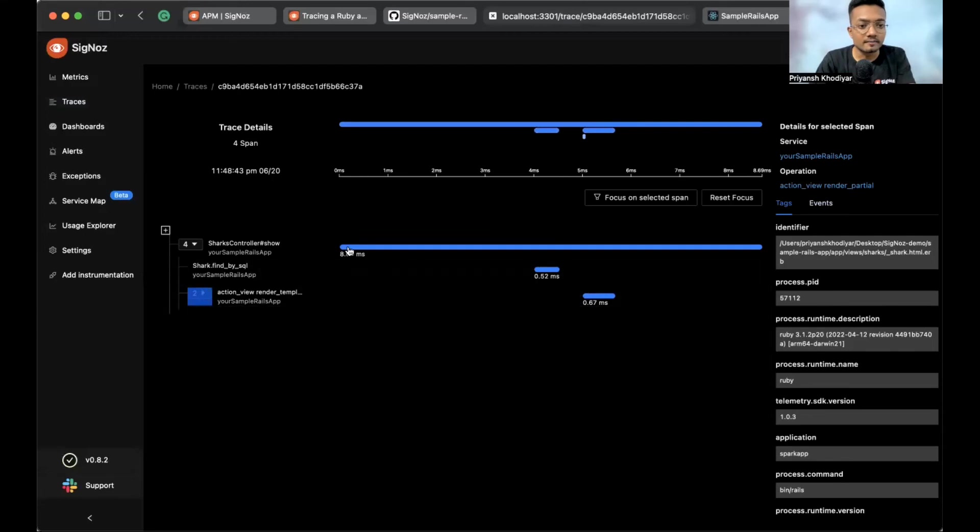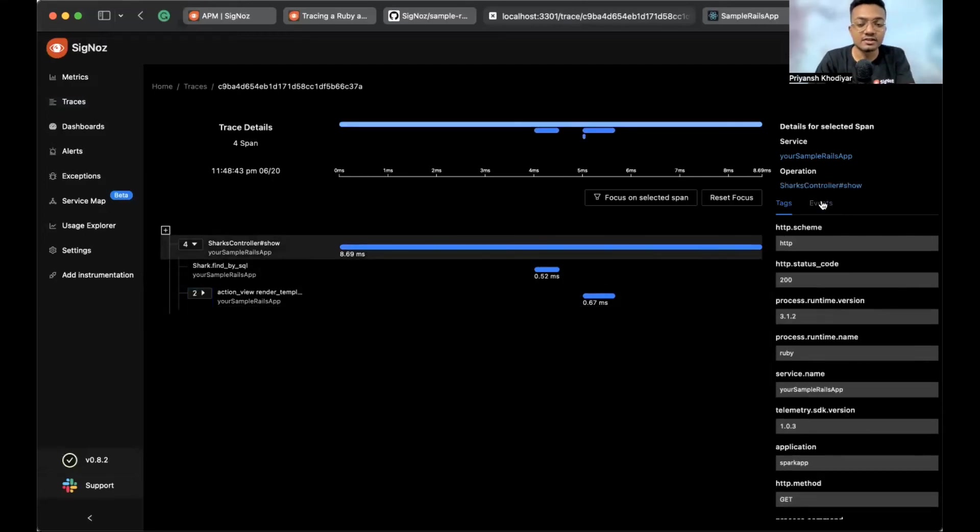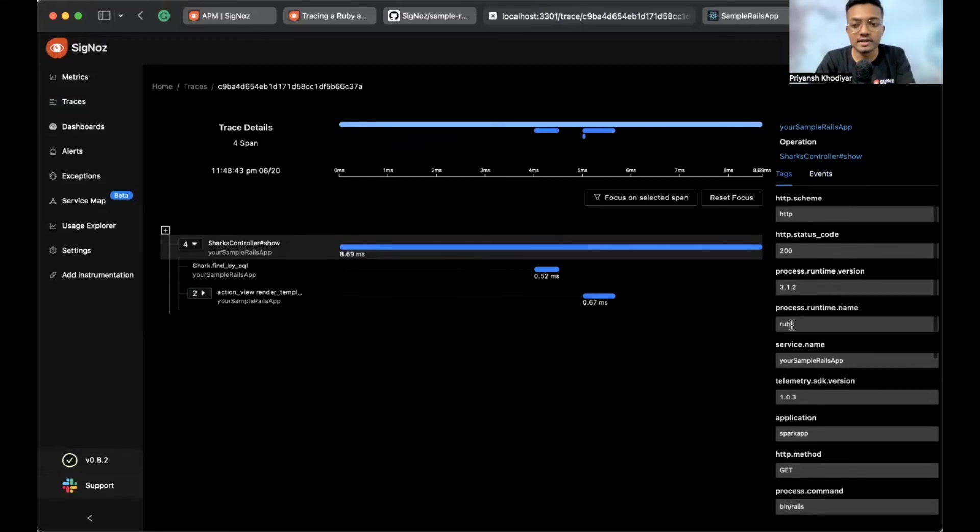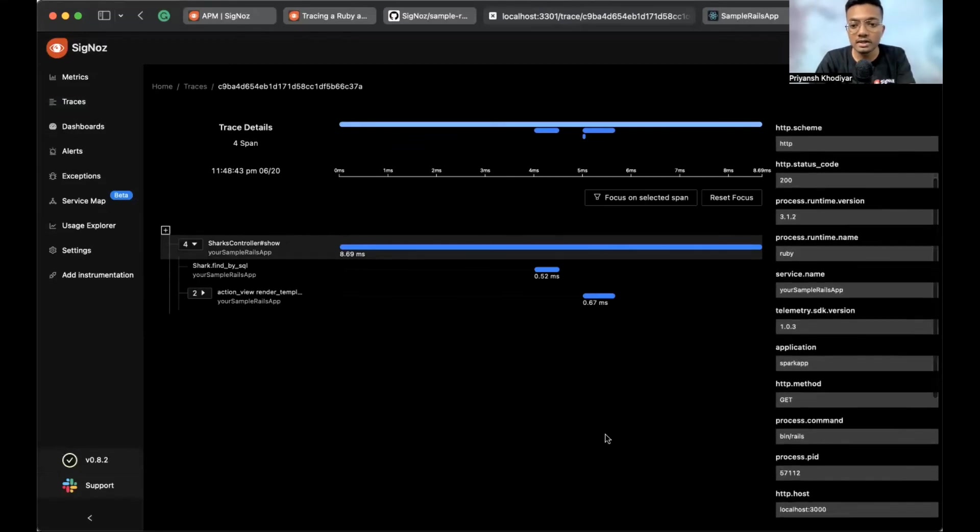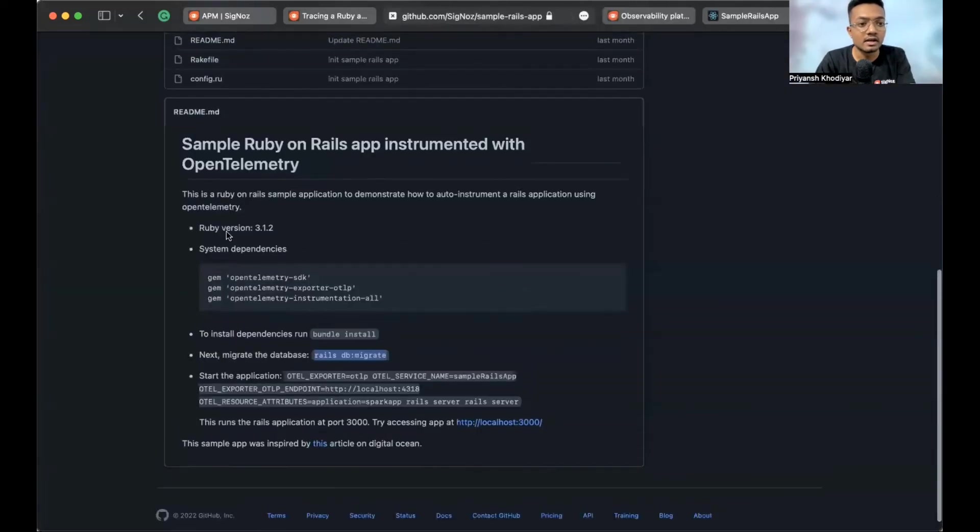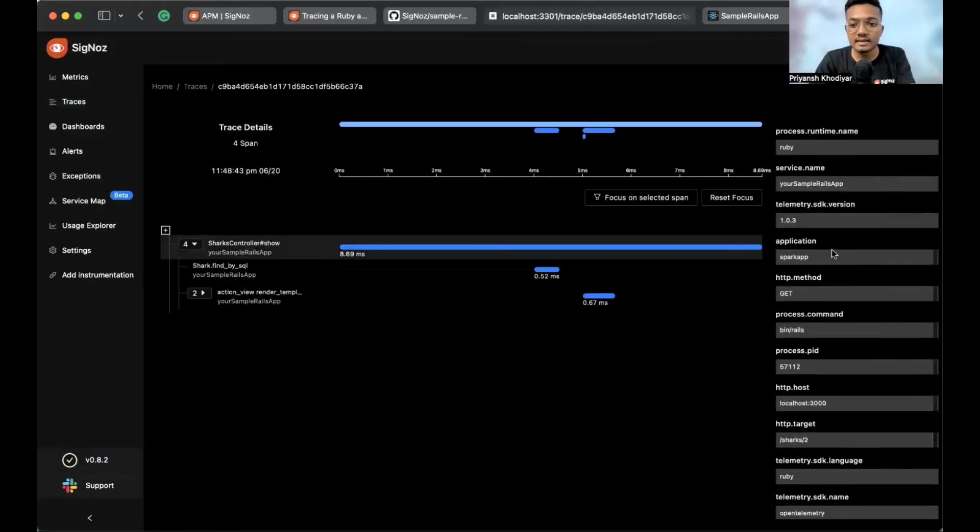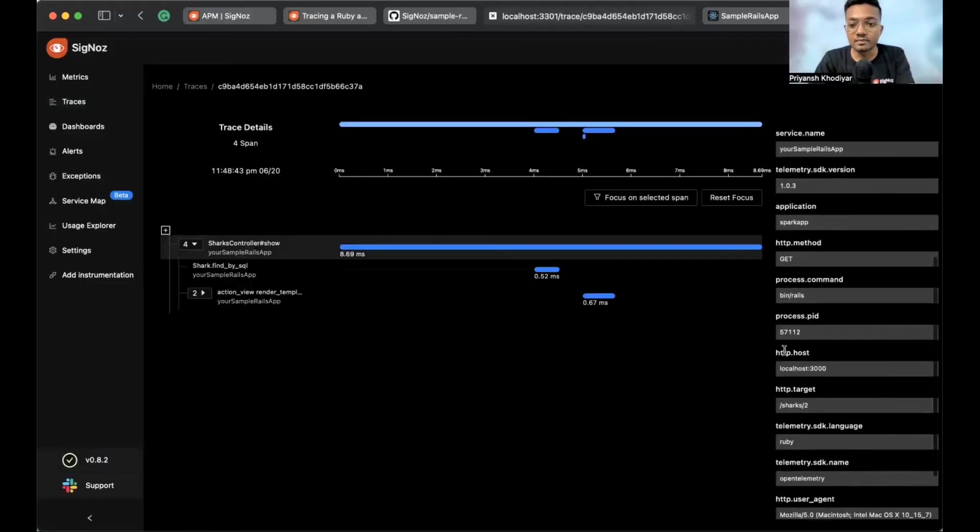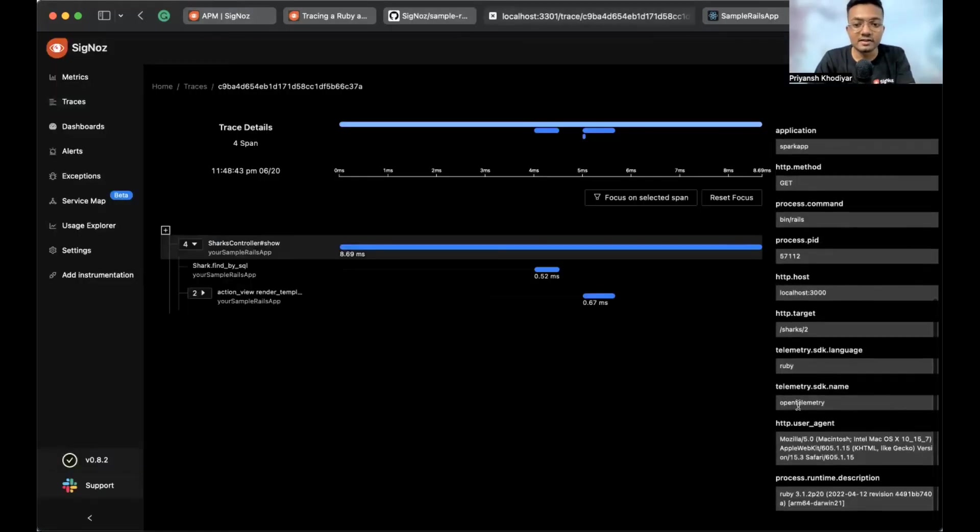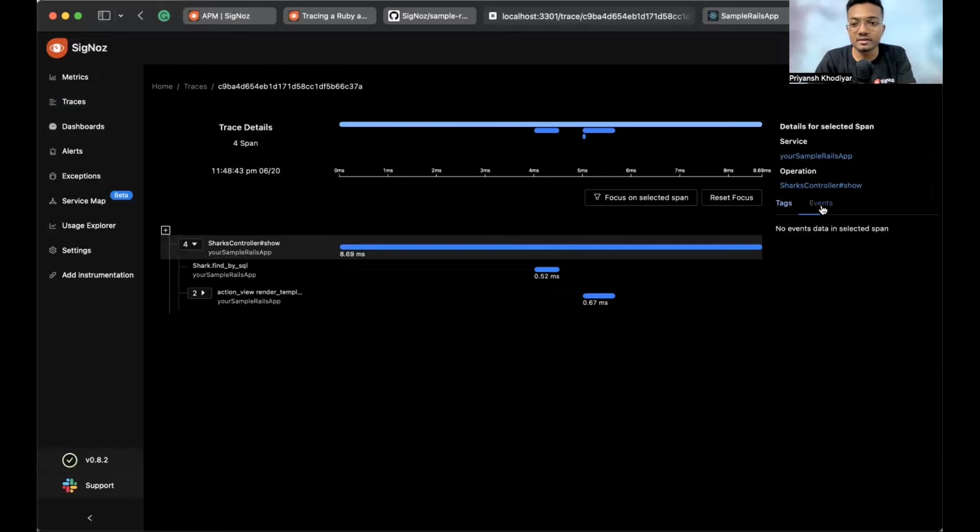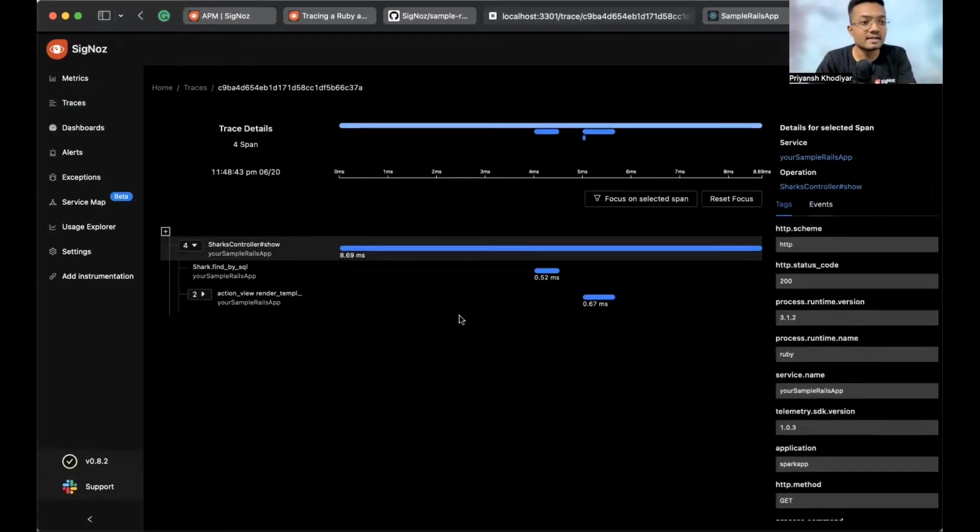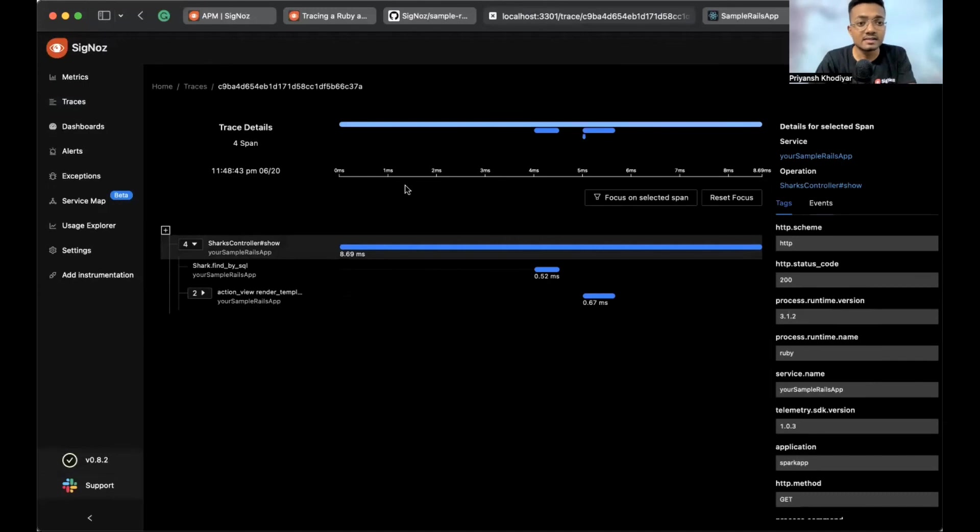You can click on it. You can go exactly to see the tags associated with that. You can see the runtime version, which version of Ruby are we running. It's 3.1.2. And it's also mentioned over here. Ruby version is 3.1.2. Next, HTTP host, target, and all sorts of data that are associated. We currently do not have any events. And that's pretty much it.